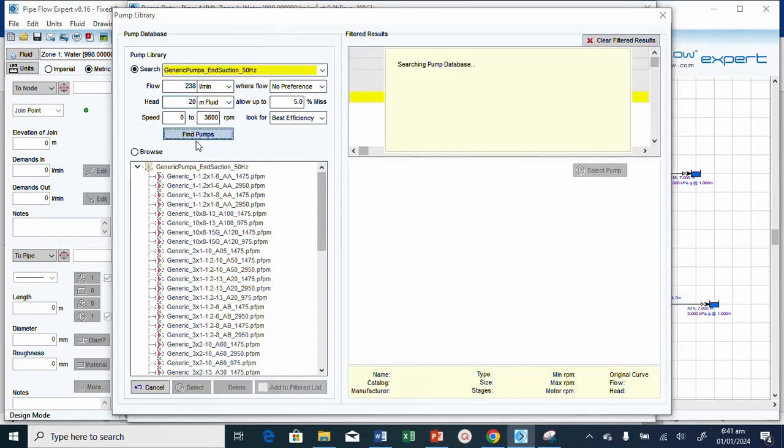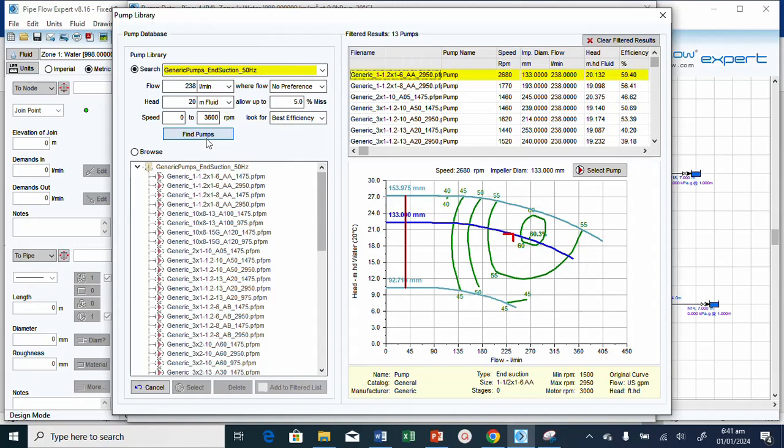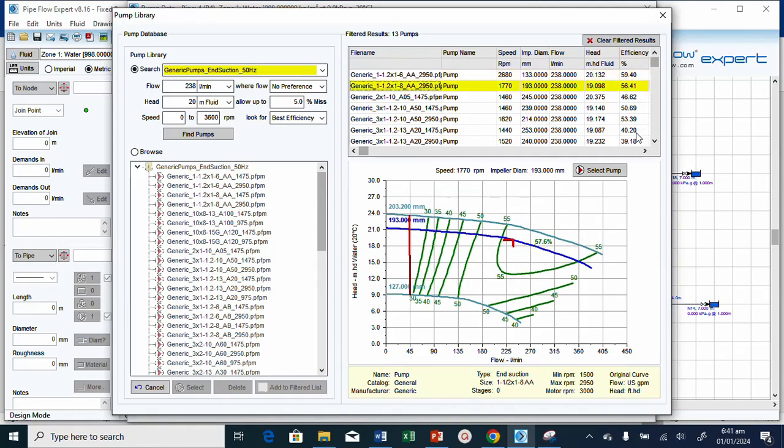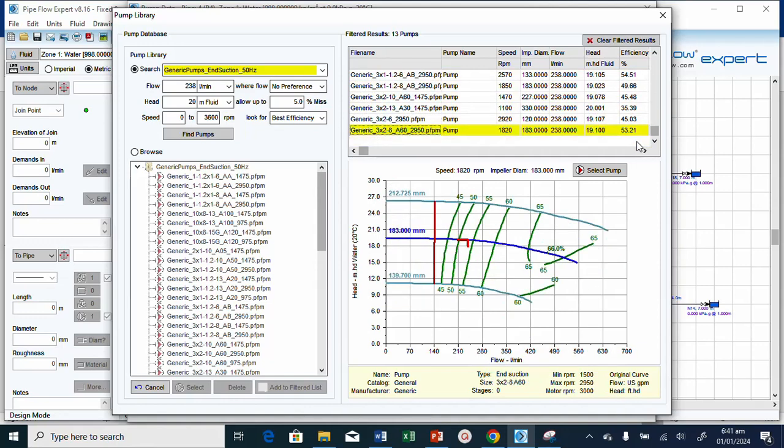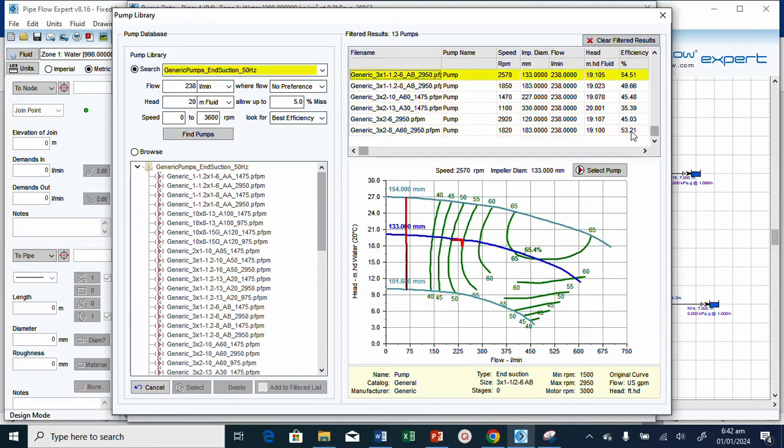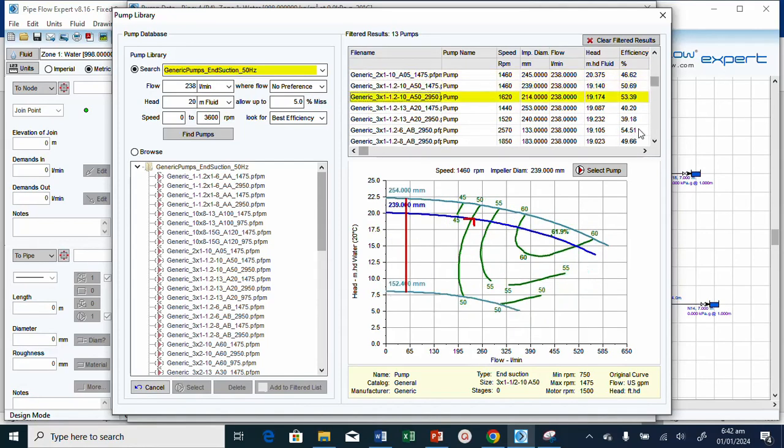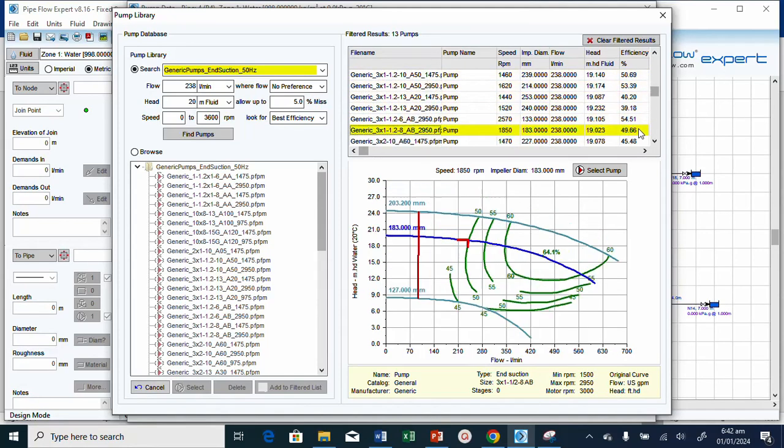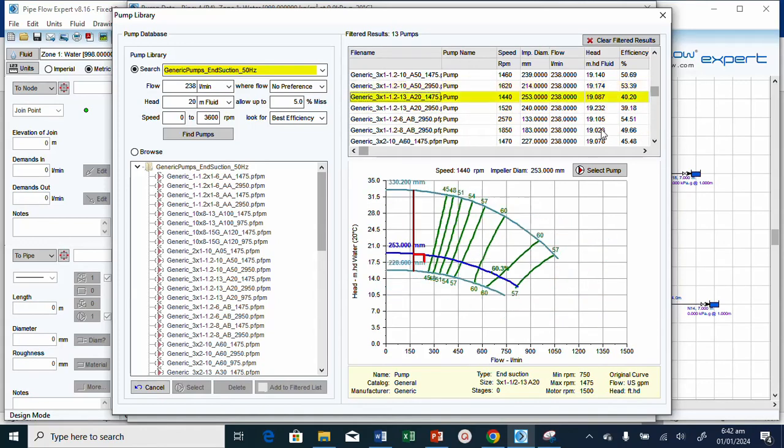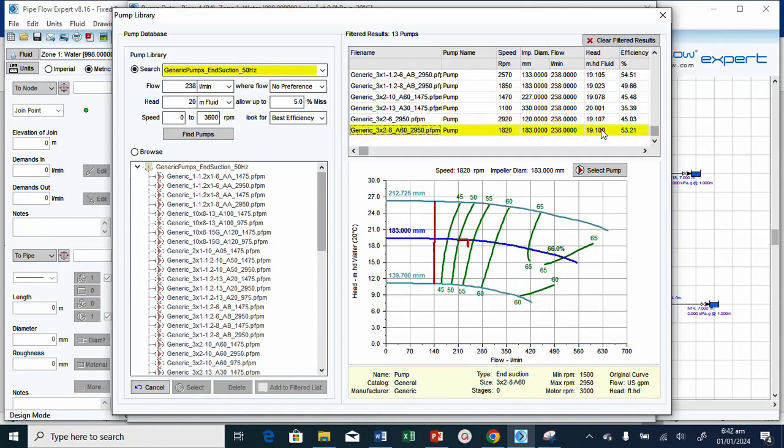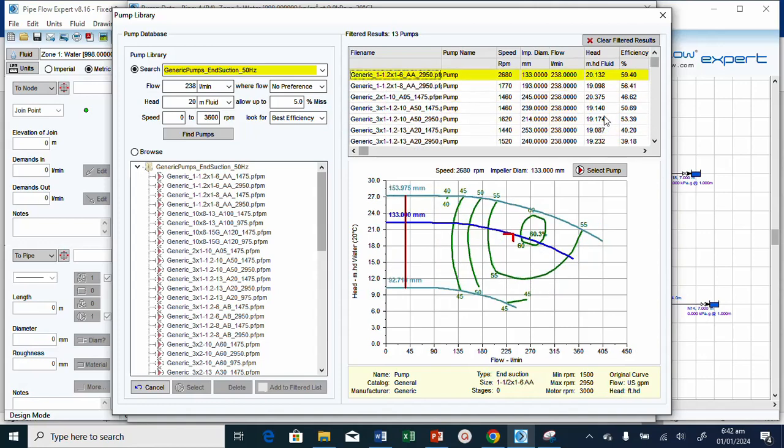Let's click the find pump button. Now we have this one at 59% efficiency. This is just 53%. Efficiencies are very low. This is 19. Only this one at 20 is 59%, so select this.